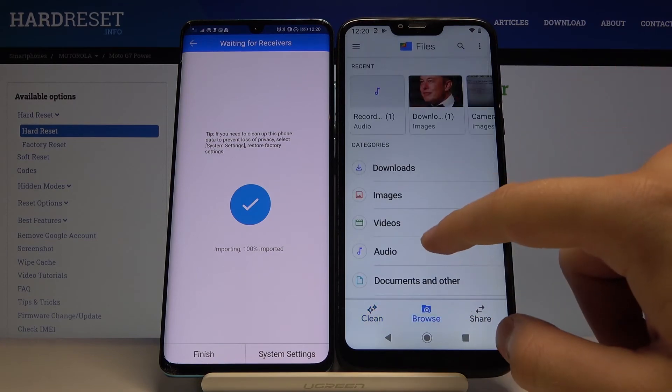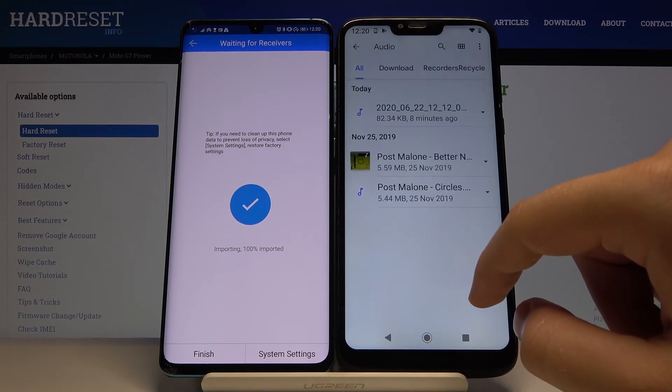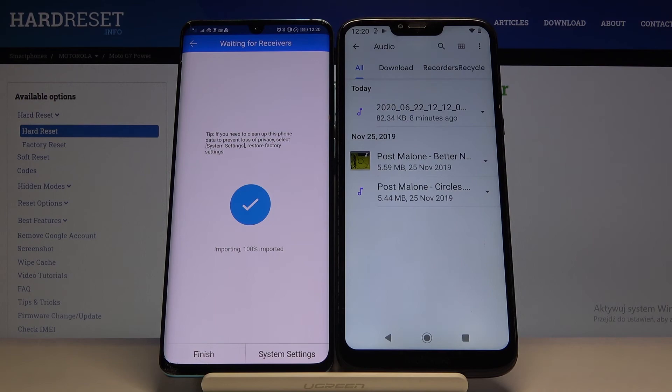Go to Browse and it will probably be in Audio. And yes — right here we have the two songs that we sent from our Android phone.